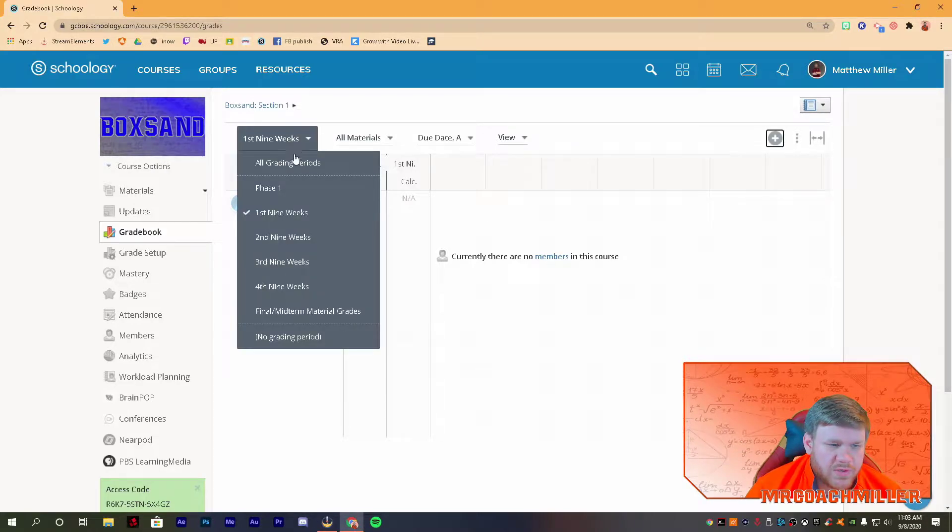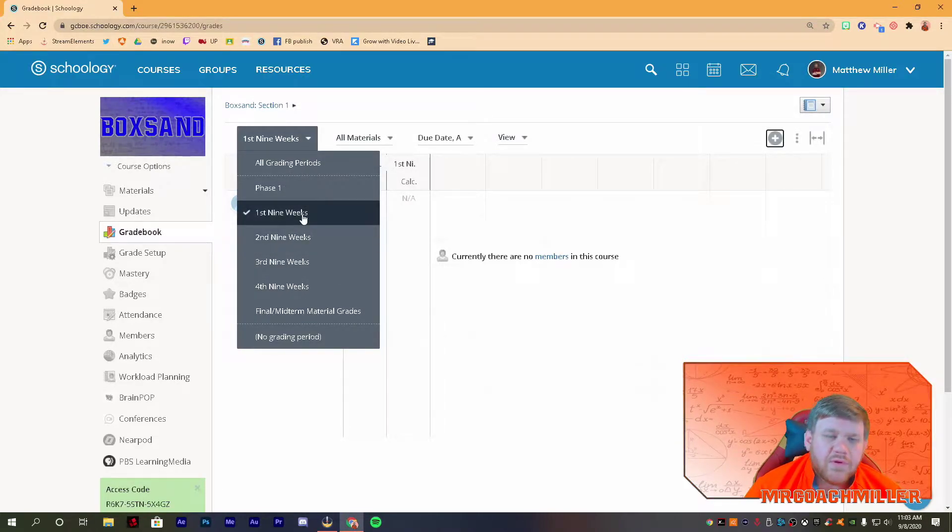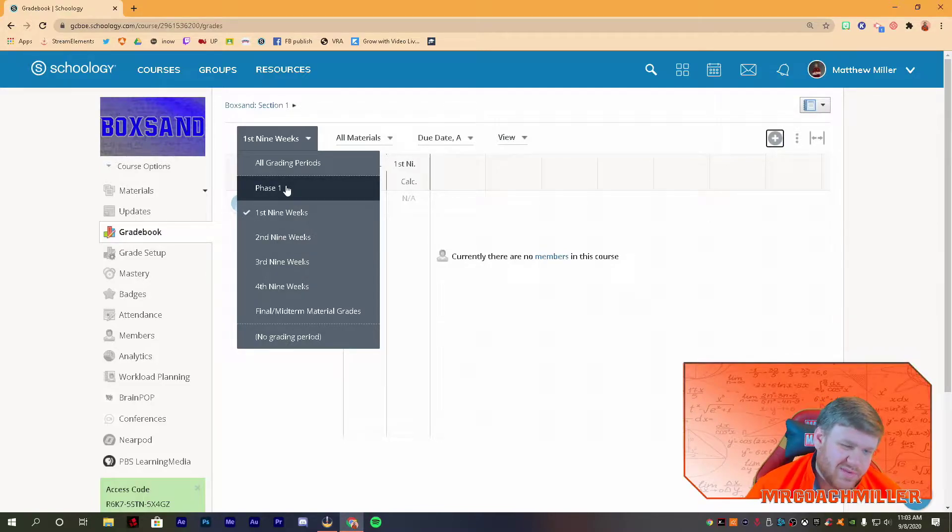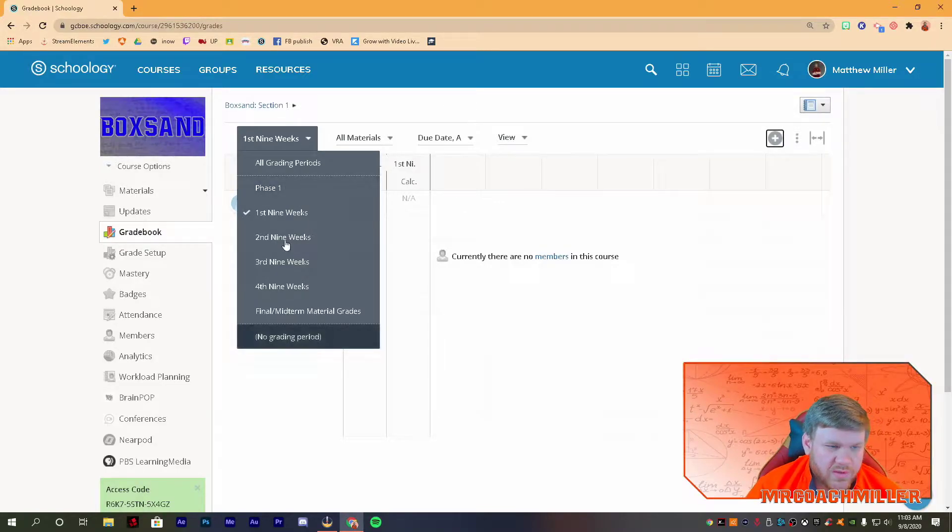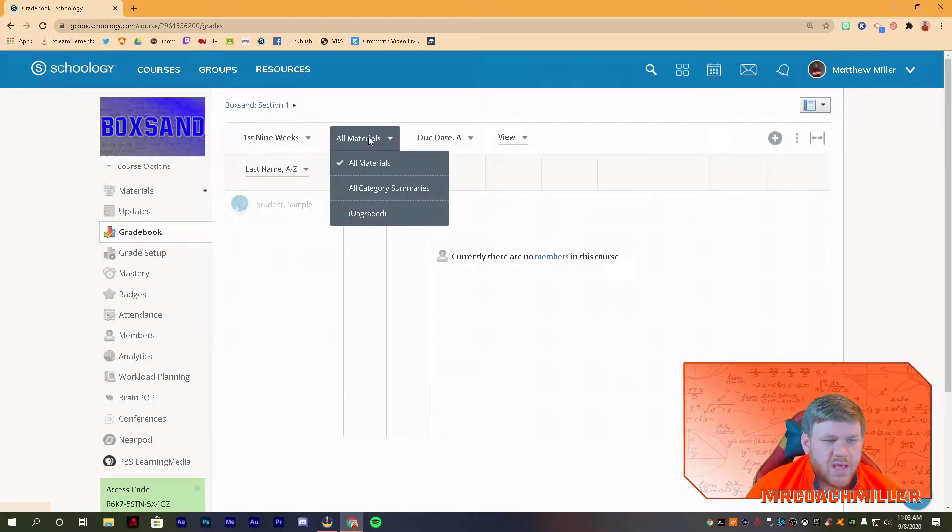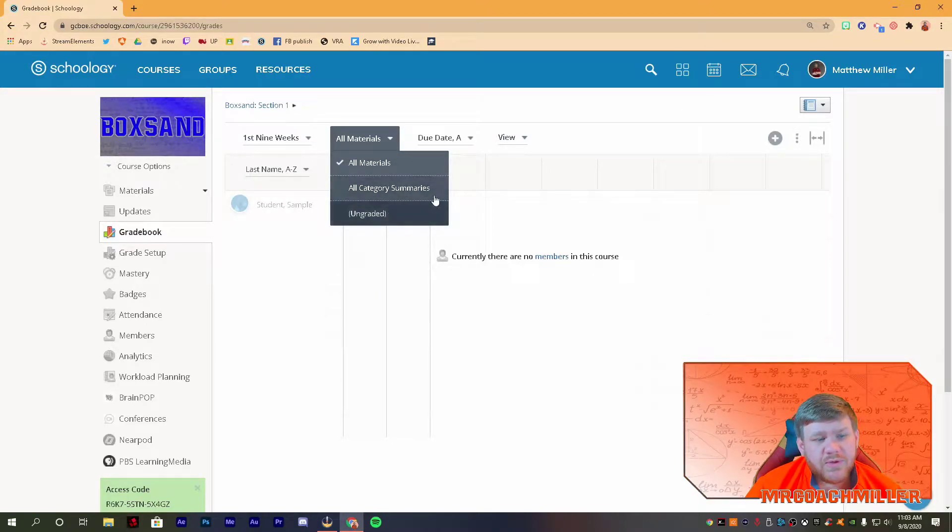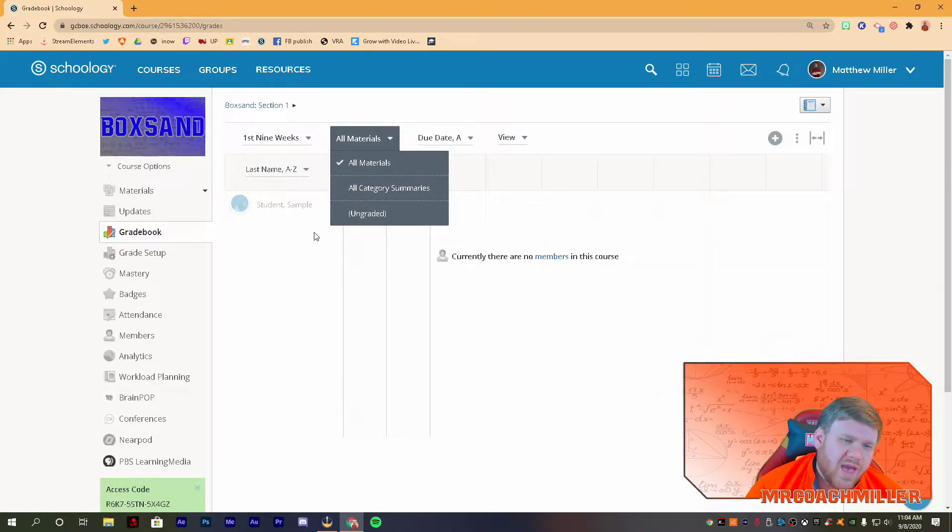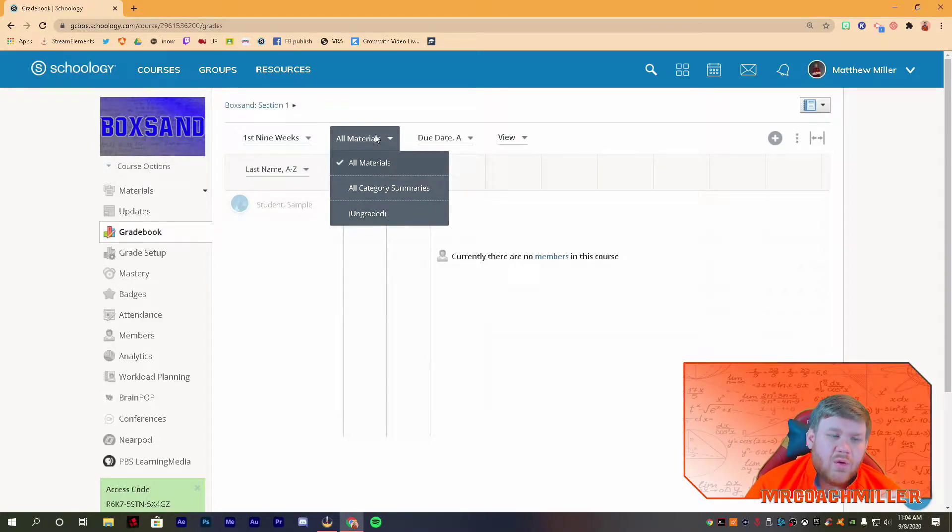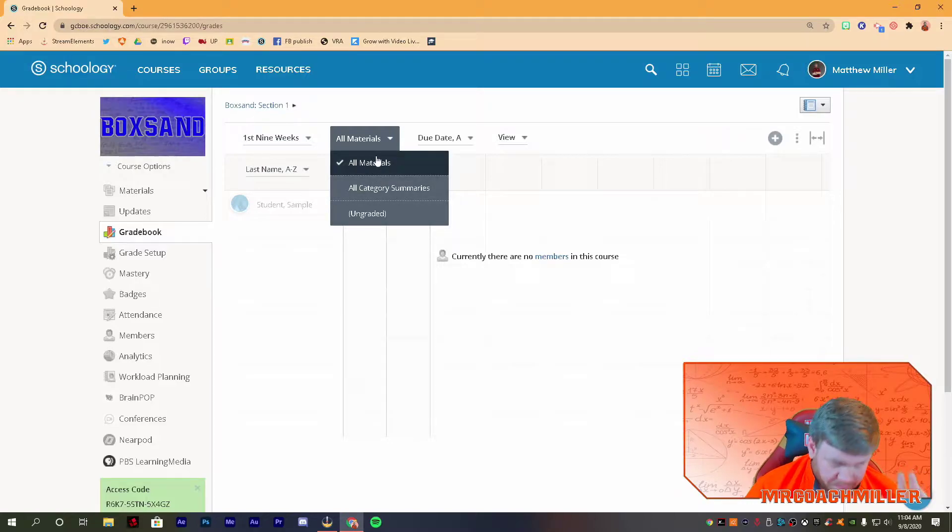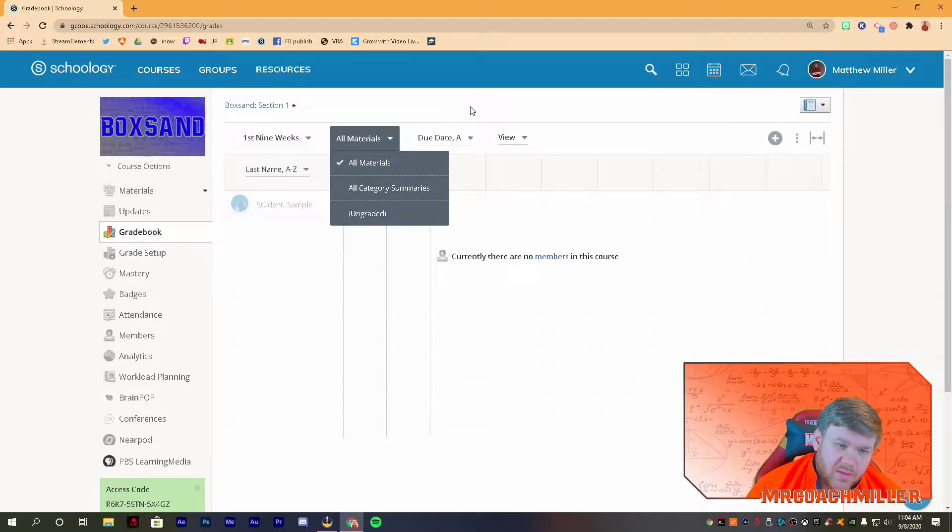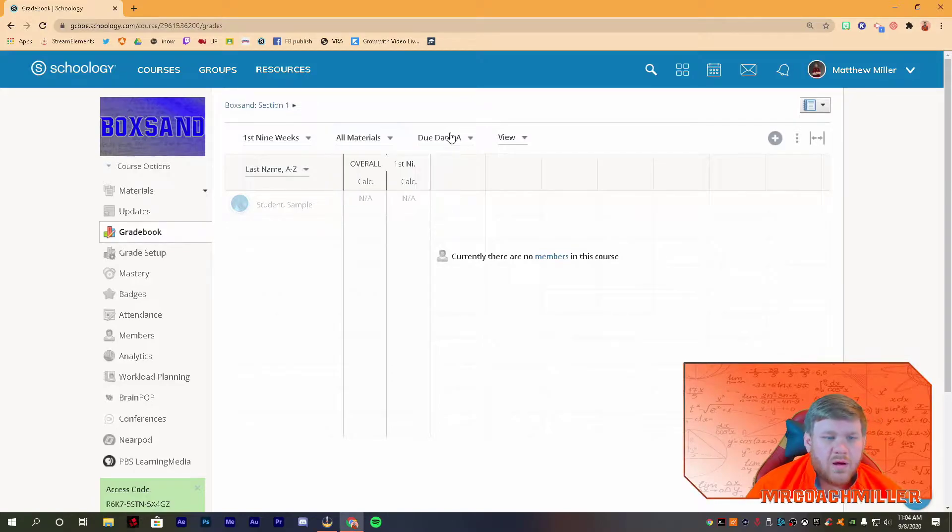So you can sort by your nine weeks, or however your school splits up the terms. Our school added a phase one, I'm not sure that everyone does that, but you can sort it and just look at those things. You can look at all your materials, so once you have more stuff inside your class, this will give you a way to look at all the categories, all your different assignments, and you can split it up that way.